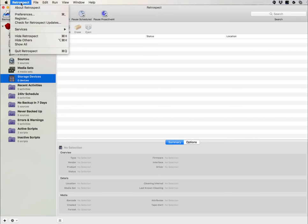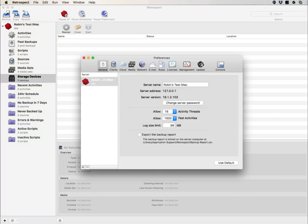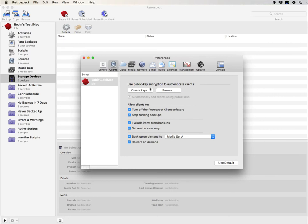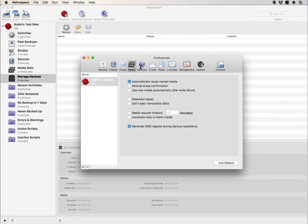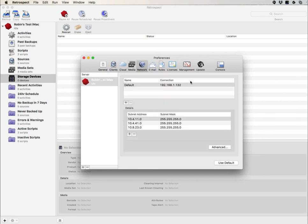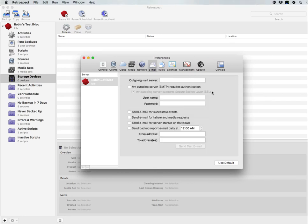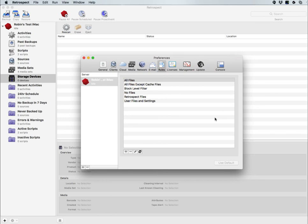Under the Retrospect menu, you have preferences. Inside the preferences, you can specify things such as the number of allowed execution units, you can configure your client options. You have some cloud specific settings, media set specific settings, settings for your network, email notification. This is where you can create new customized rules for filtering out backup data.